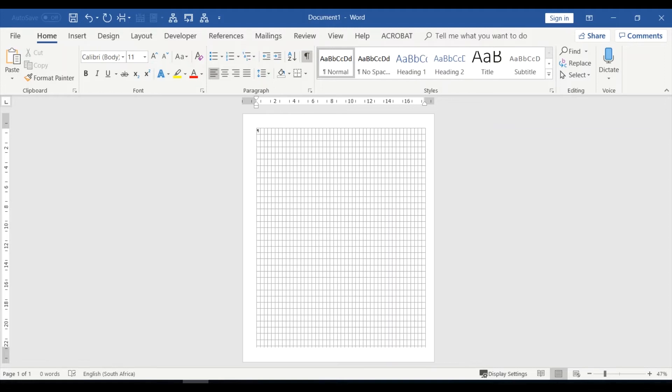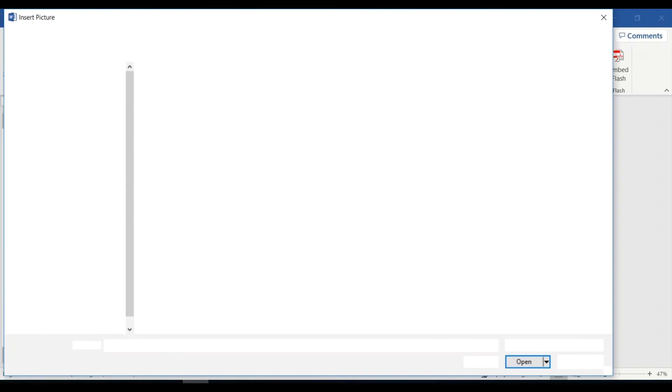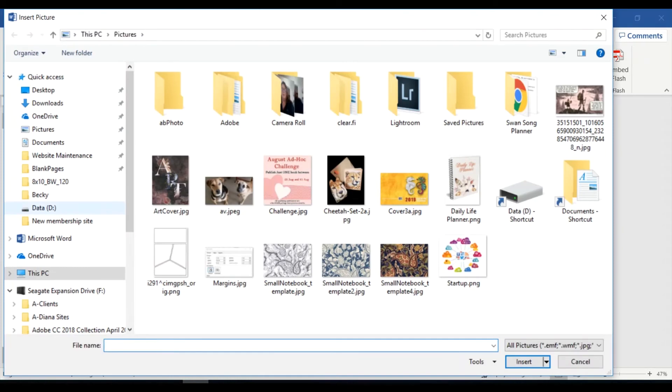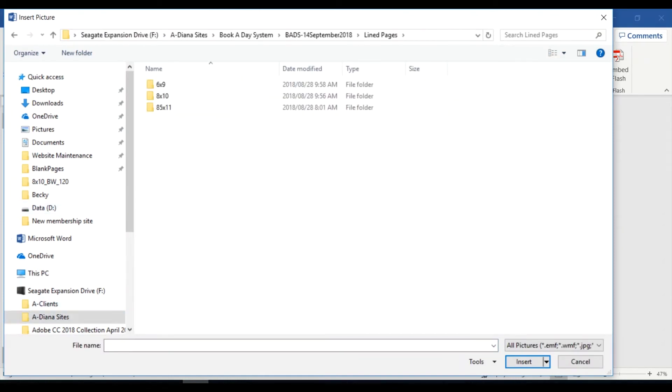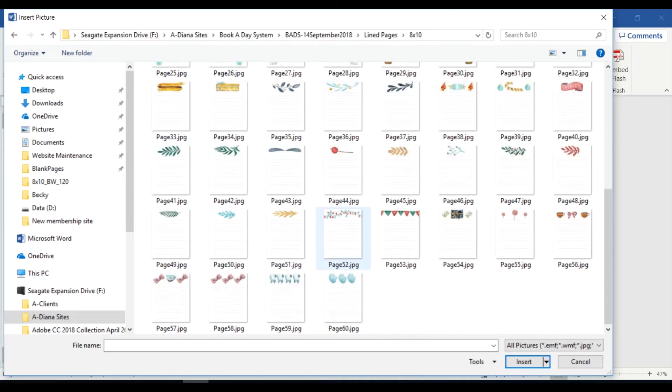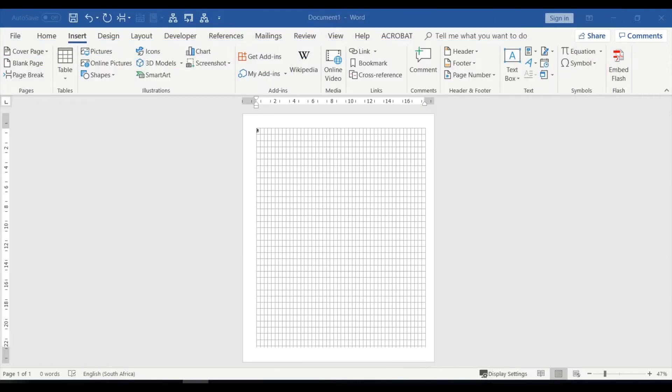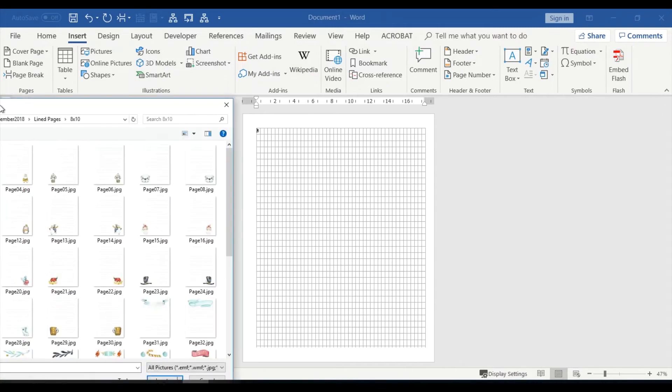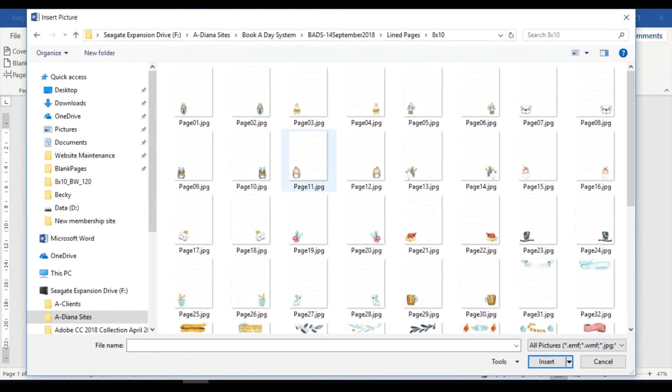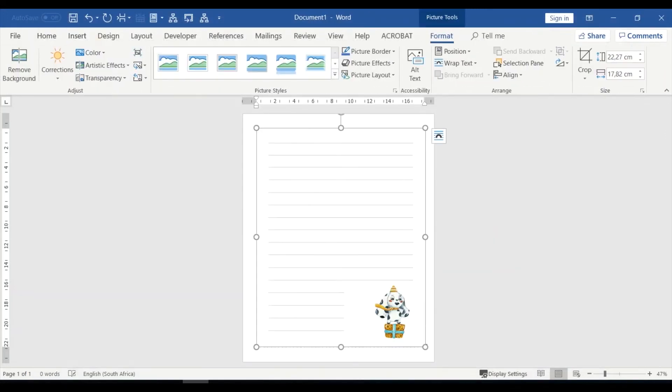Okay, so if I want to insert a standard Book-a-Day image, I'm going to go to Insert Picture, and I'm going to find the pictures. Let's go and pick up a lined page, and I'll pick up an 8x10. So there are my different JPEG templates. Because this is going to be a right-facing page, I could pick up an image that is sitting on the right. So let's take that one. I'll click on it and say insert.